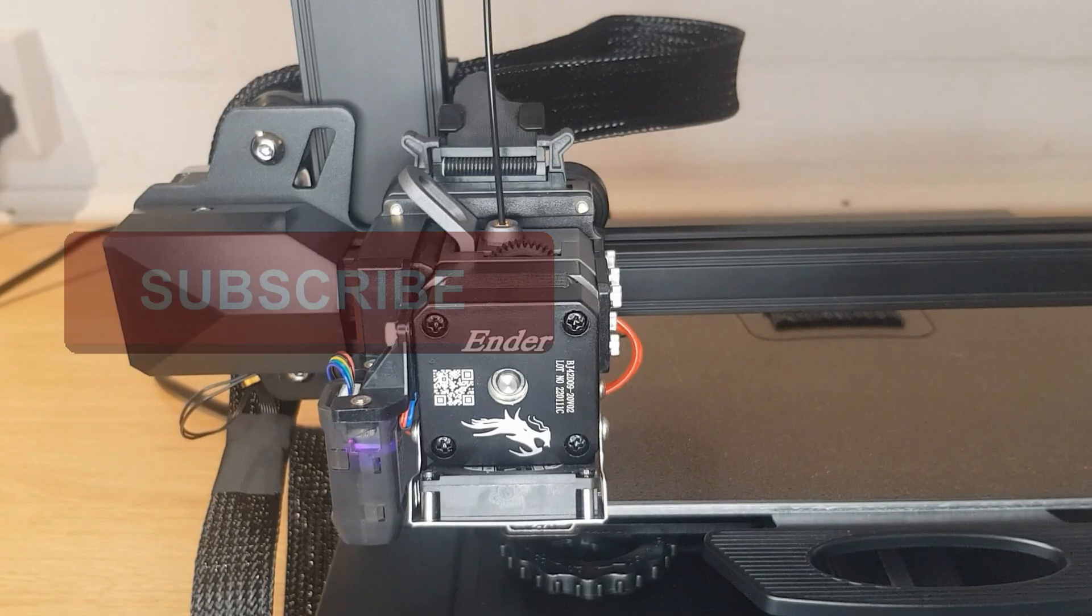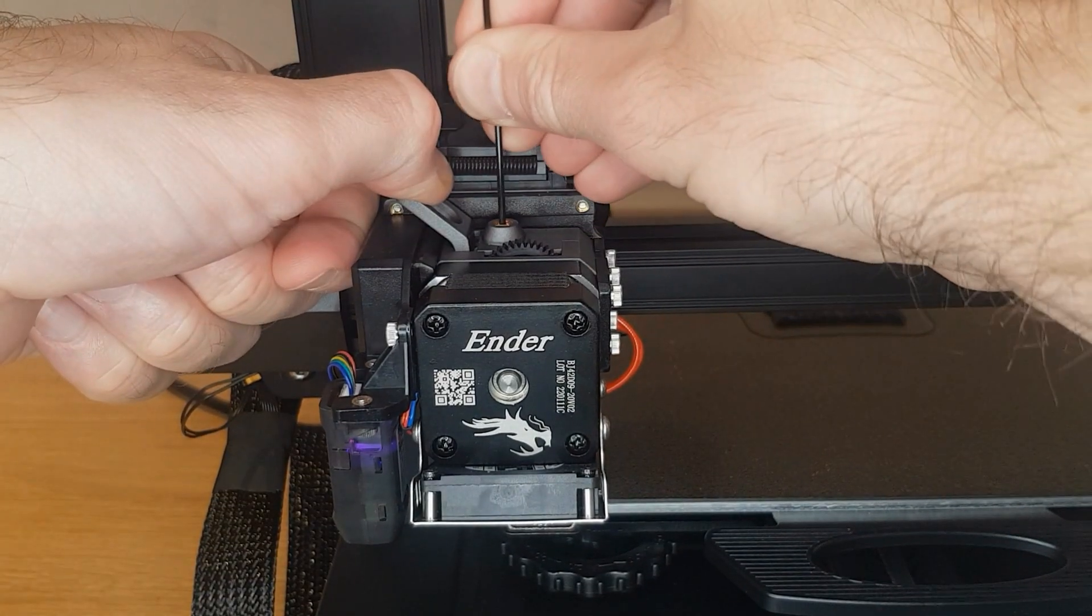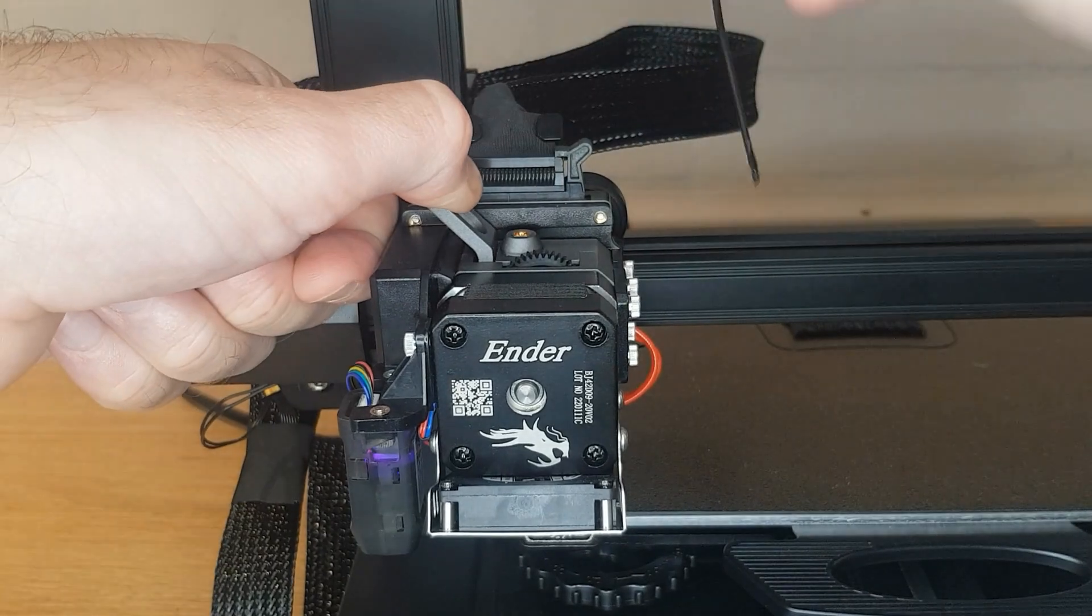I found that changing the filament manually was much easier, as long as you have the hotend hot enough, and remember to push the filament in before pulling it out quite quickly, you won't have any problems.